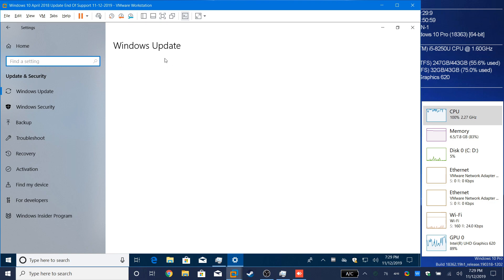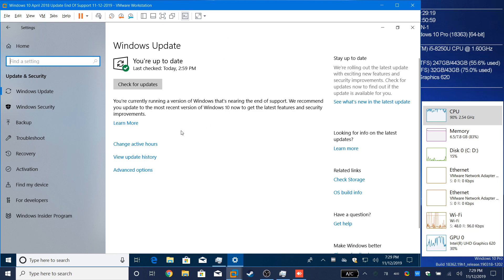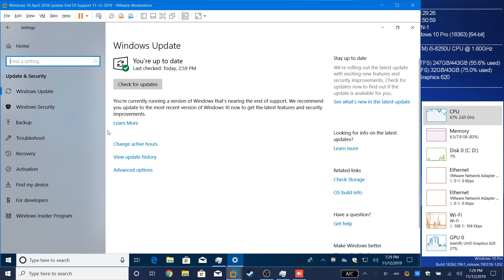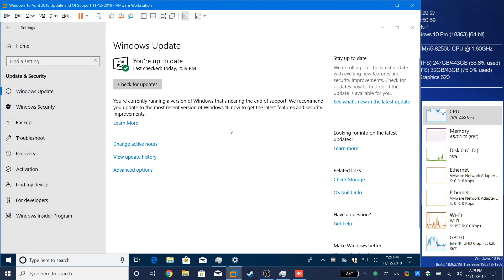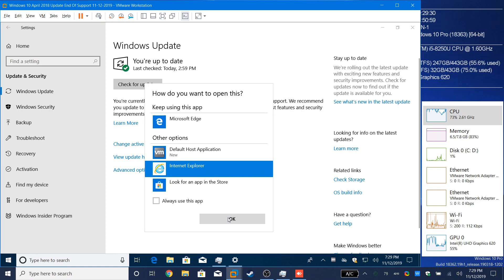I already have a feeling I know what's happening here. Windows update. Oh, that message. You're currently running a version of Windows that's nearing the end of support. I recommend you update to the most recent version of Windows 10 now to get the latest features and security improvements. Click Learn More. That's just sad.